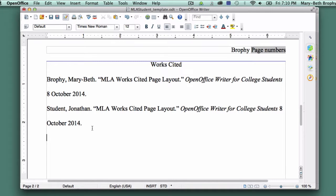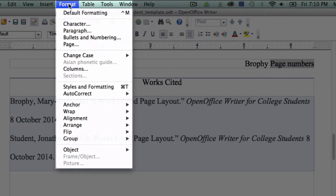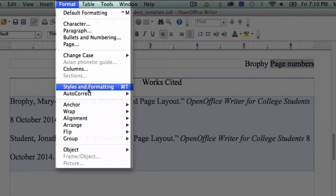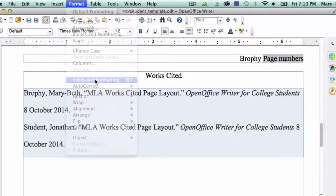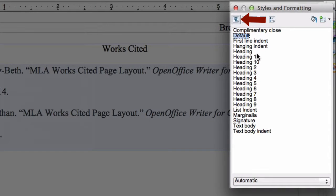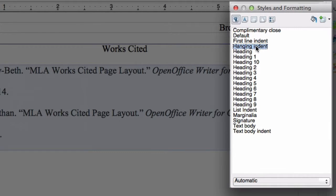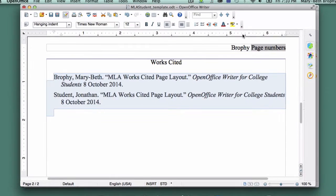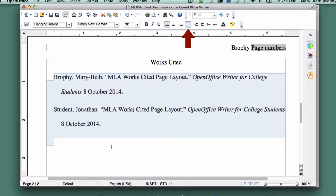Then, after your essay is finished, select all of your sources at once, being careful not to select the Works Cited title, and click on Format. Choose Styles and Formatting from the drop-down menu. Make sure Paragraph Styles is selected, then double-click on Hanging Indent. Close the box. With your sources still selected, click on Line Spacing 2.